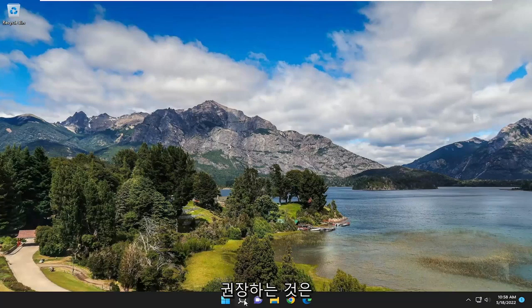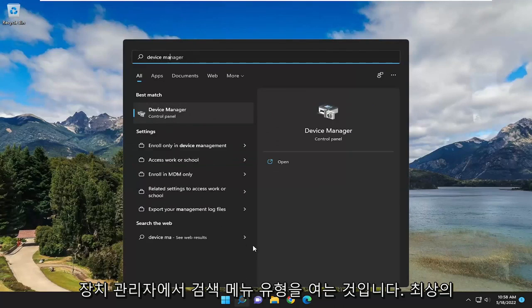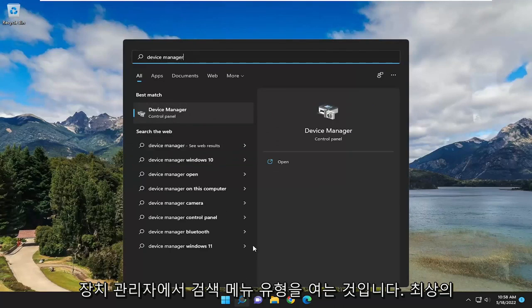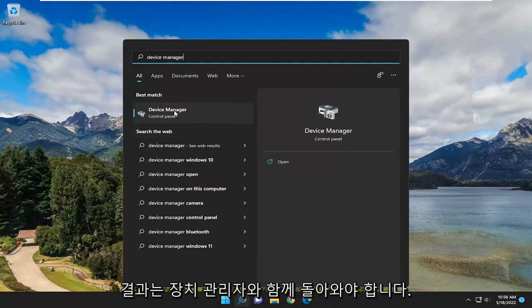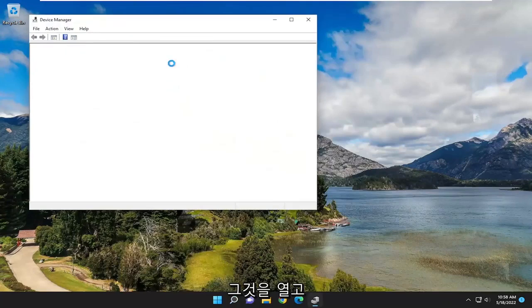So first thing I recommend doing is to open up the search menu, type in Device Manager. The best result should come back with Device Manager, so go ahead and open that up.